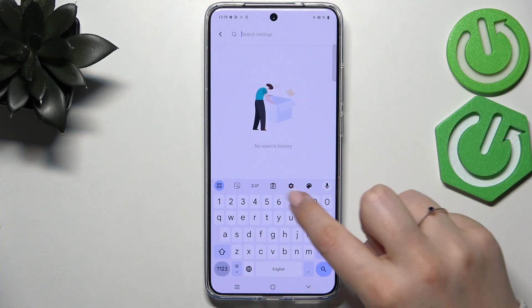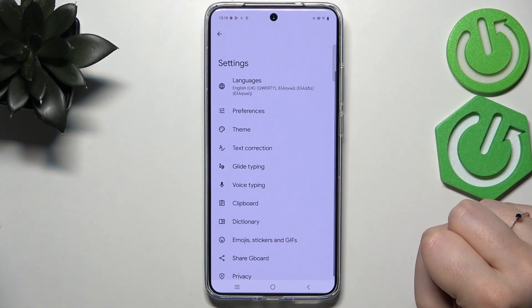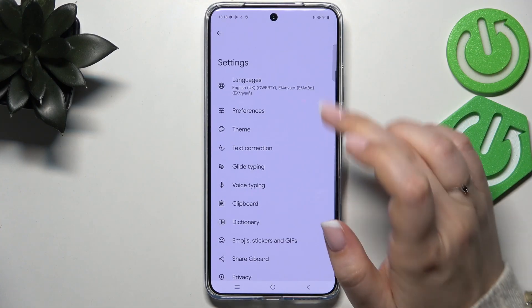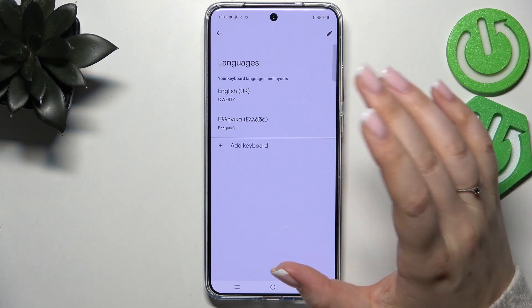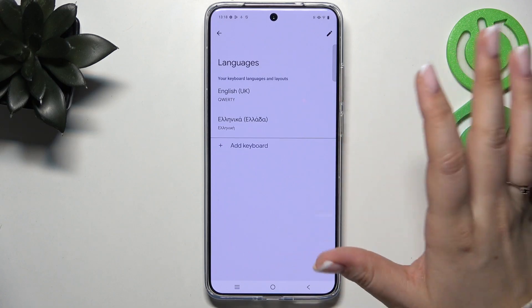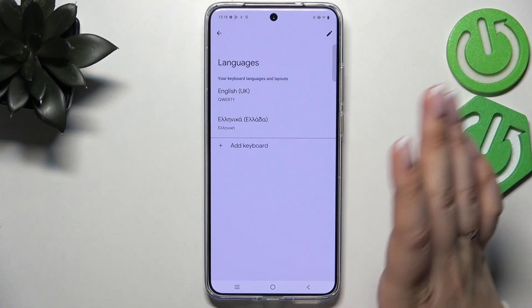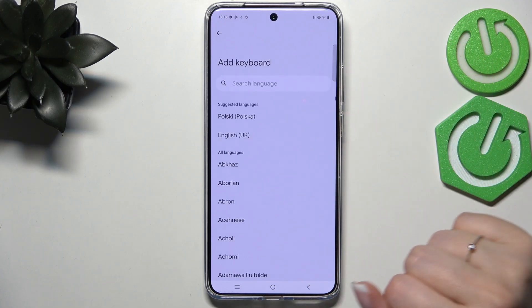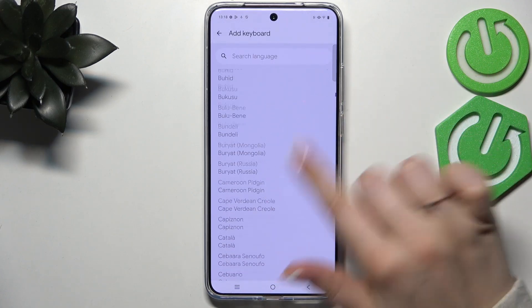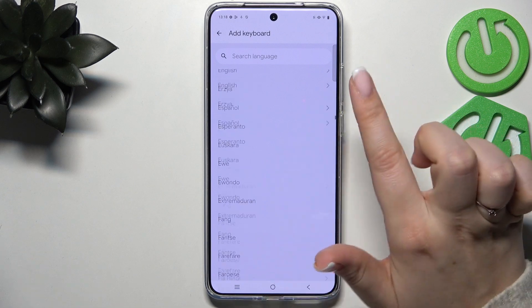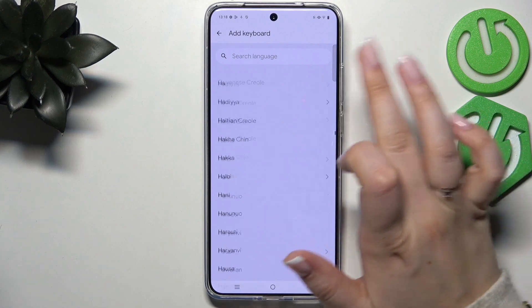Then let's enter the settings in this upper panel. Now let's tap on Languages — in my case I've got two languages, but that's okay. Let's tap on Add Keyboard, and here we've been transferred to the full list of available keyboards.